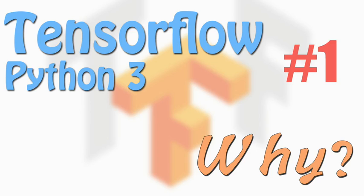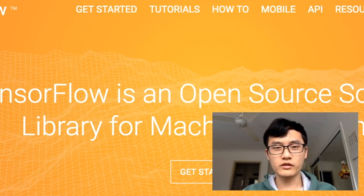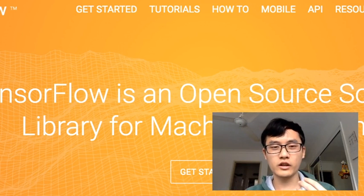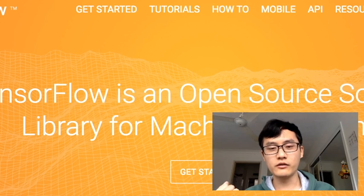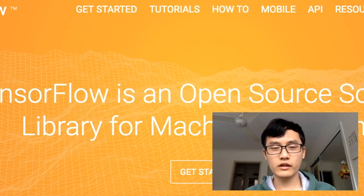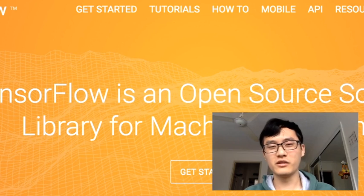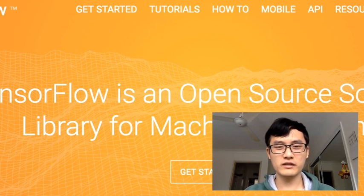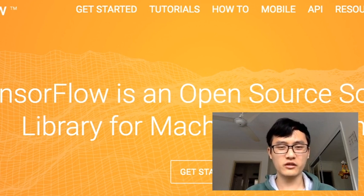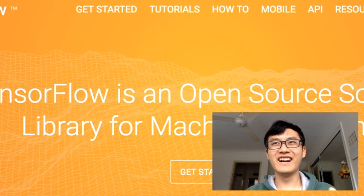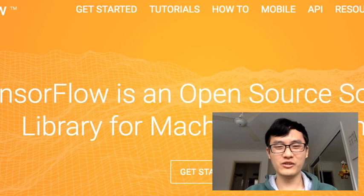Hello everyone, welcome to the TensorFlow tutorial series. I recorded this tutorial in English because lots of you thought I originally recorded it in my mother language, Chinese. But lots of you wanted to see the English version, so I chose to record it in English. Sometimes my English is not that good, so if you hear some mistakes, just ignore that and keep going with this tutorial.